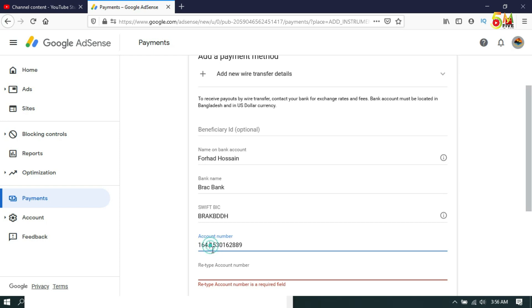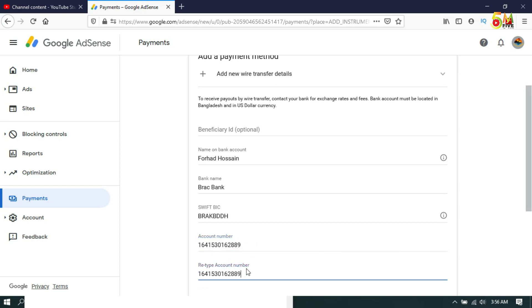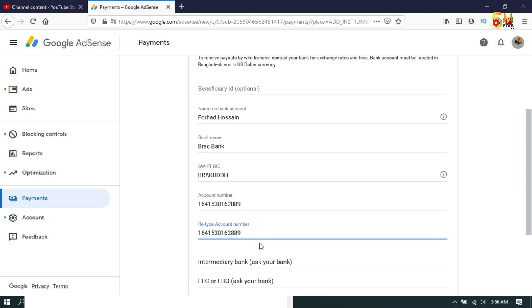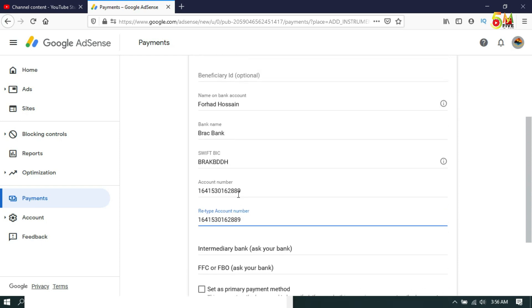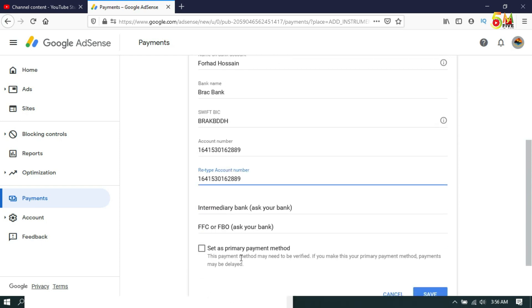Then you have to retype and finally you have to save. Click on Save. If you want to use this bank information as your primary payment method, then you have to click on this tick mark.